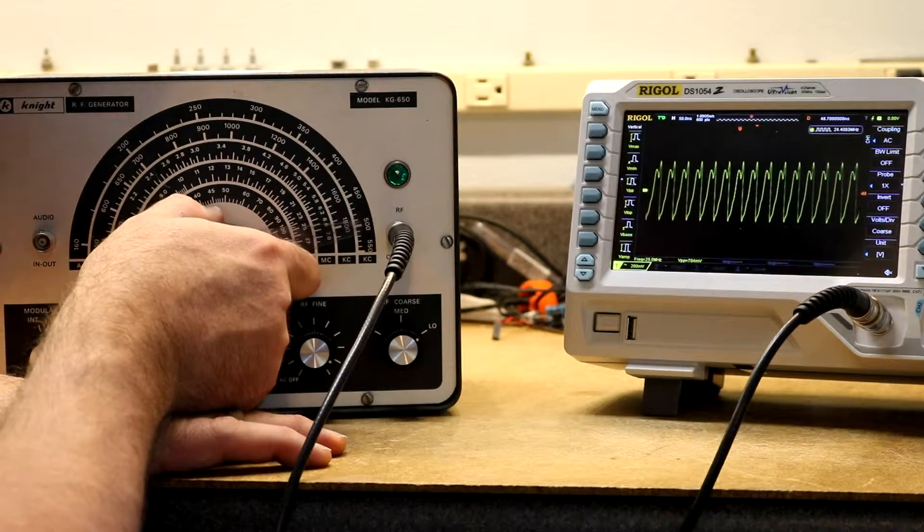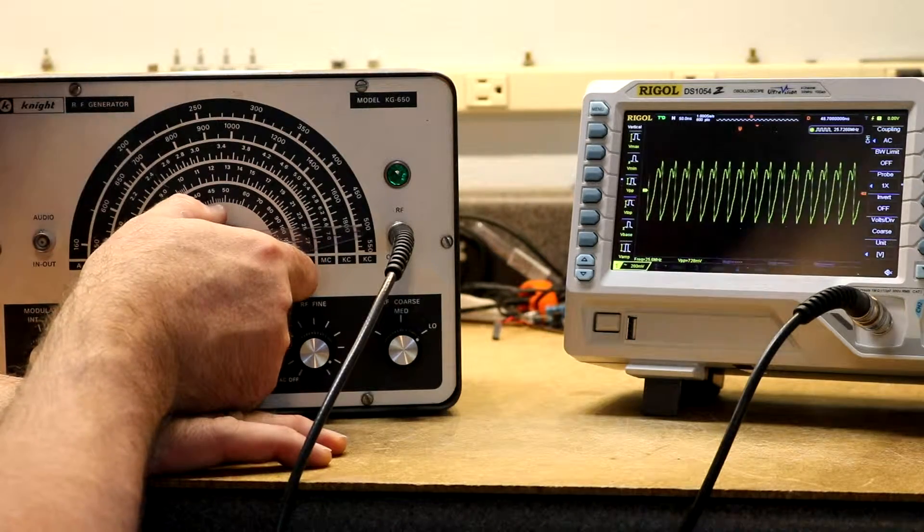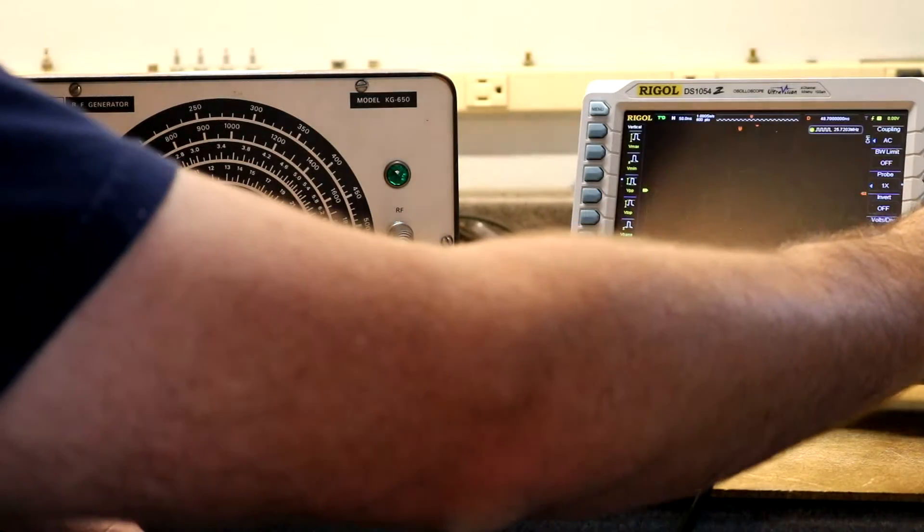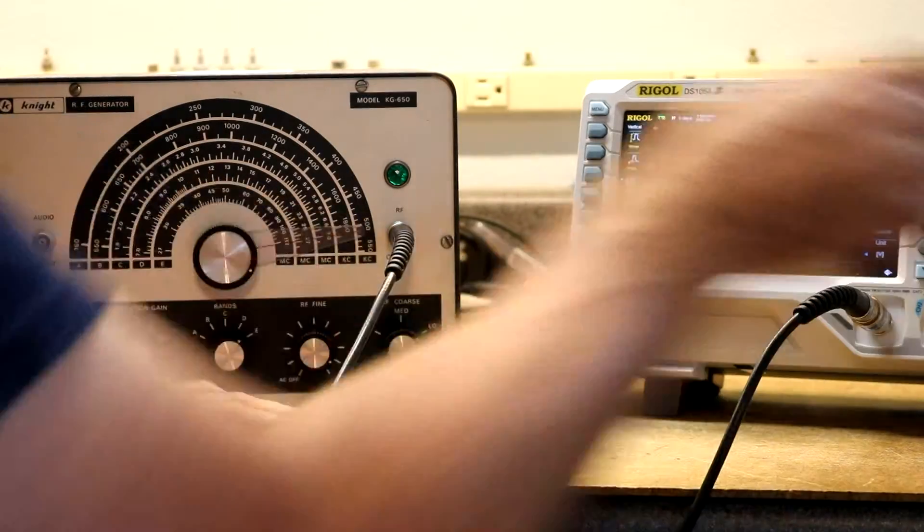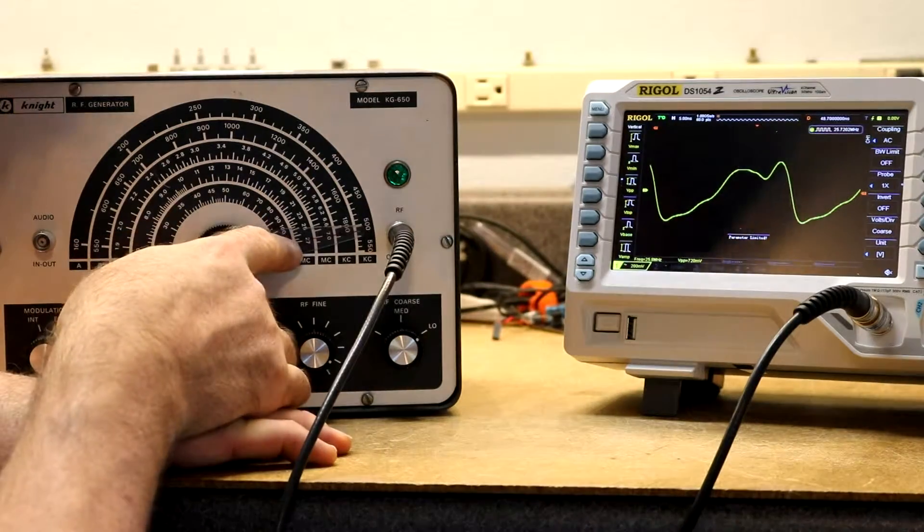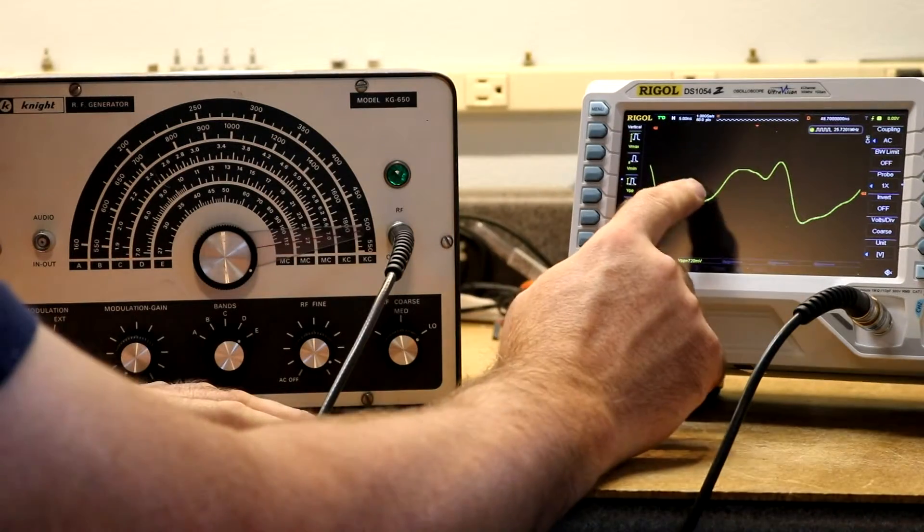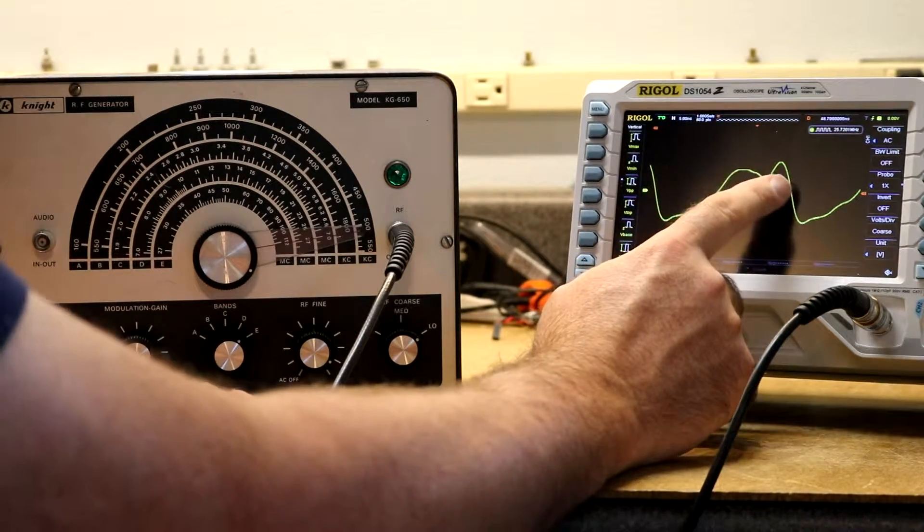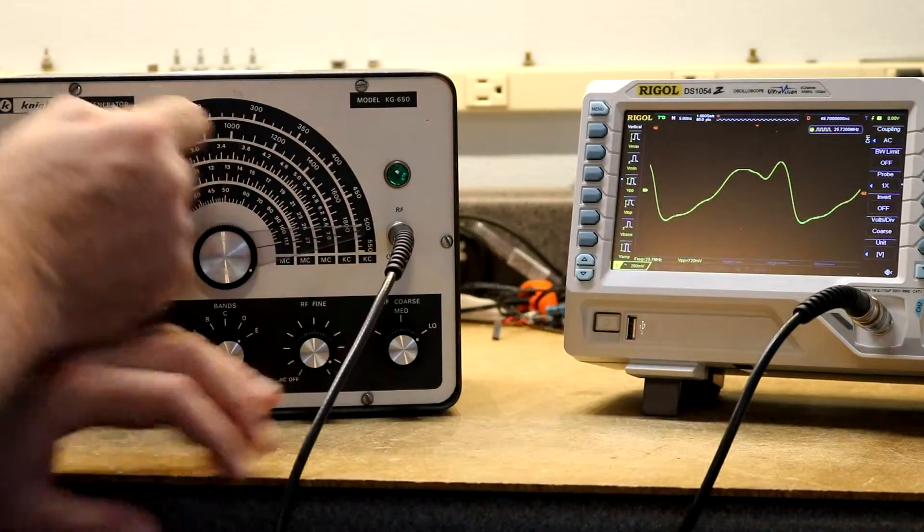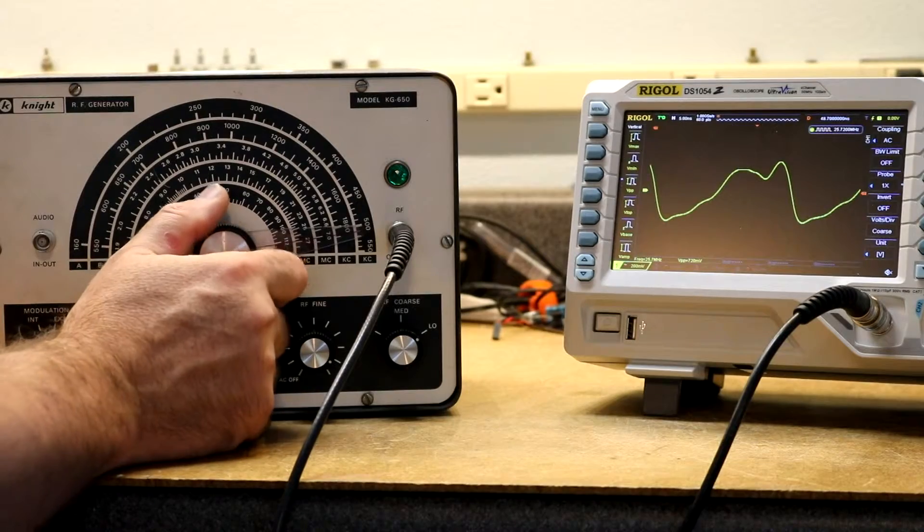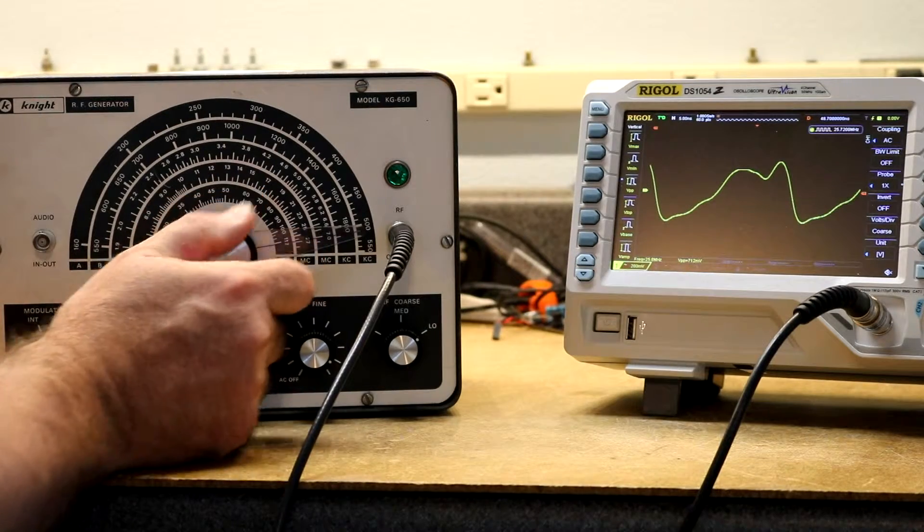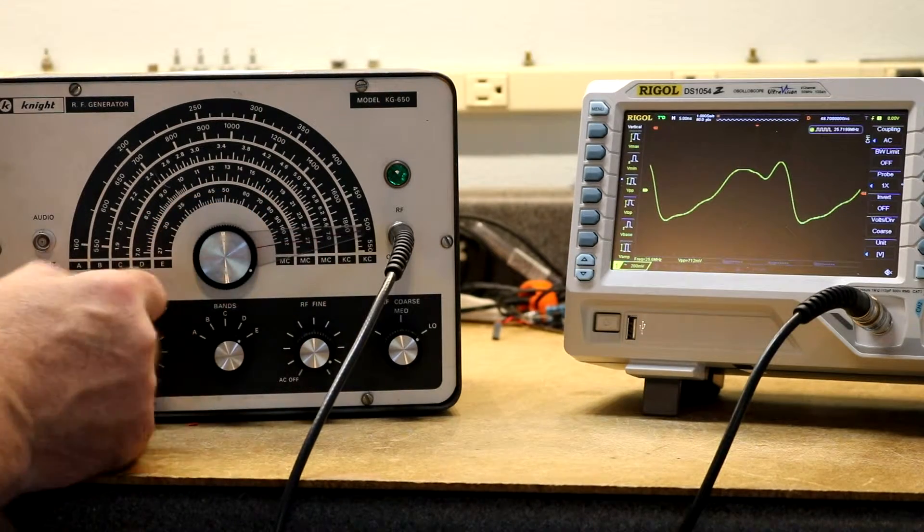And all the way up to the high end of 27 MHz on the scale, and we're reading 25.72 MHz on the oscilloscope.